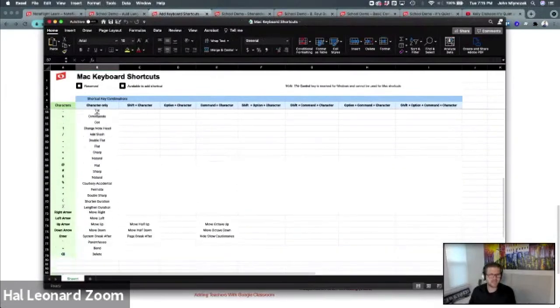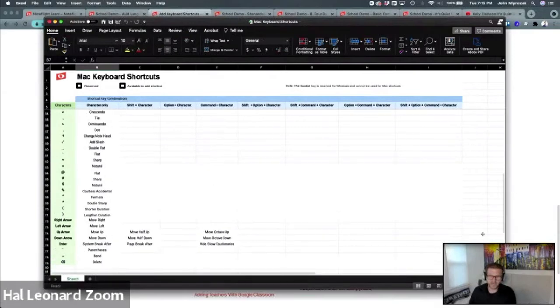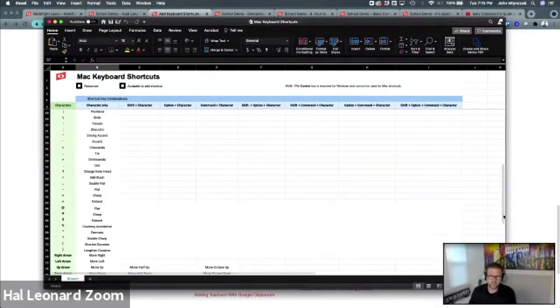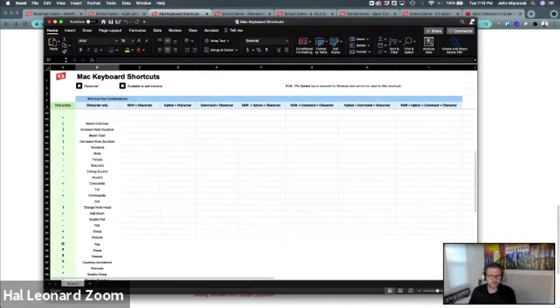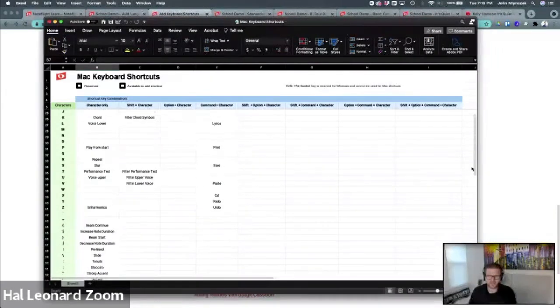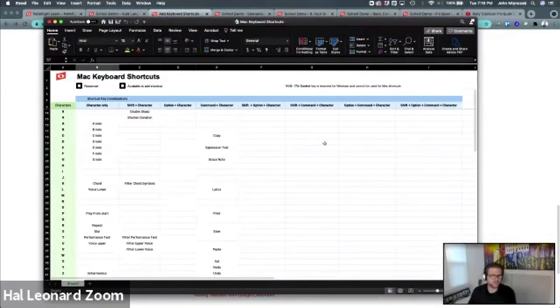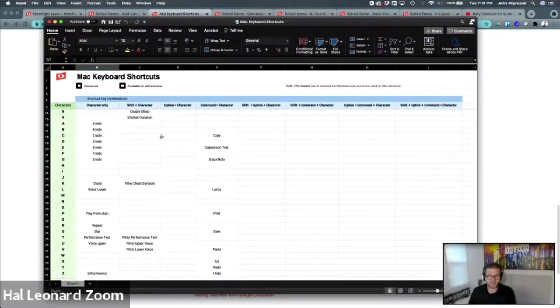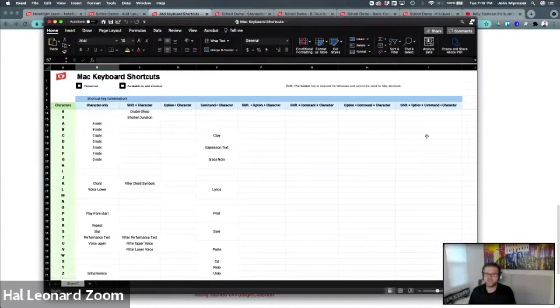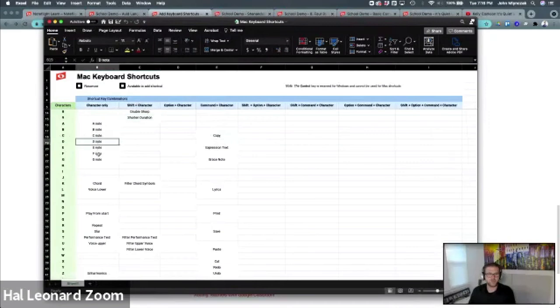Here's all the various combinations. Once you see this, it all makes sense. C is used for the note C. But you can hit Shift-C, Option-C, Shift-And-Option-C, Shift-Command-C, Option-Command-C, Shift-Option-Command-C. This is pre-filled with what shortcuts NoteFlight already uses.